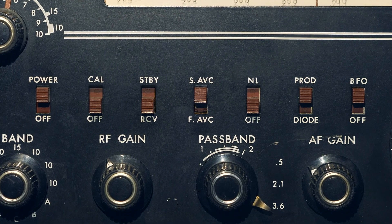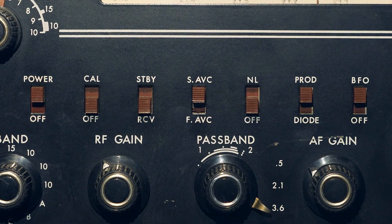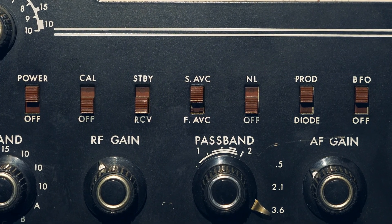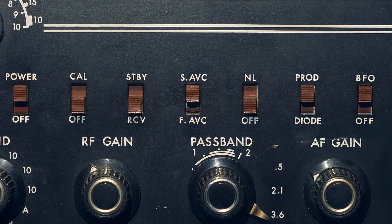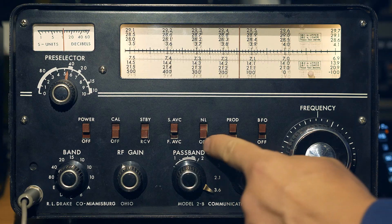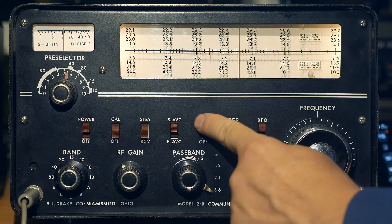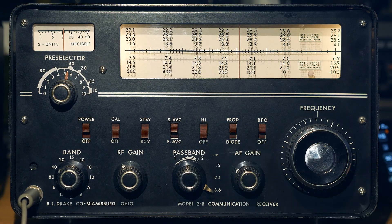This receiver also has a noise limiter. This is an impulse noise limiter implemented in an amplitude detector. Therefore it only works in the amplitude modulation reception mode, it does not work in SSB and CW. It is also switched on with a separate switch on the front panel.